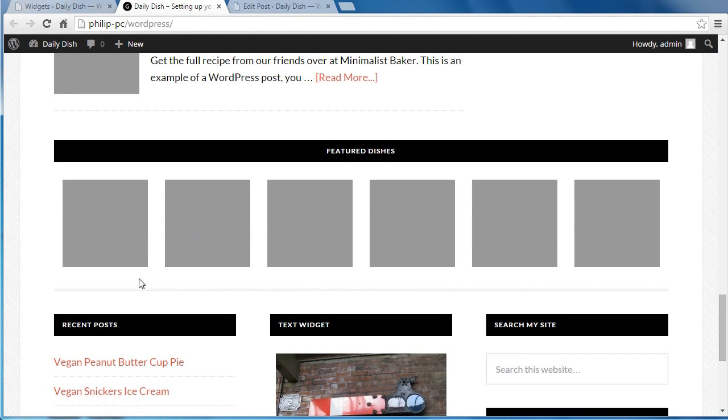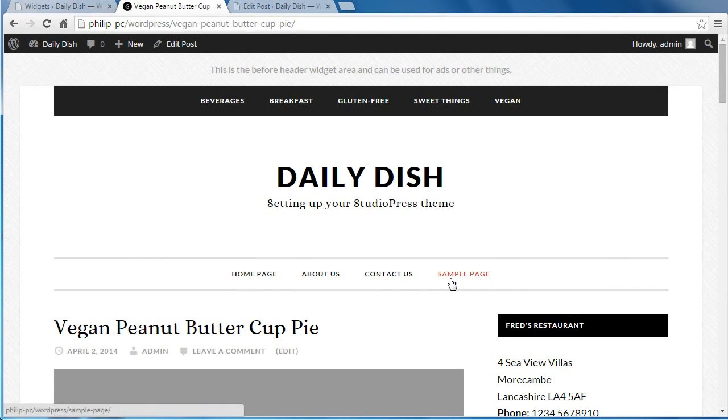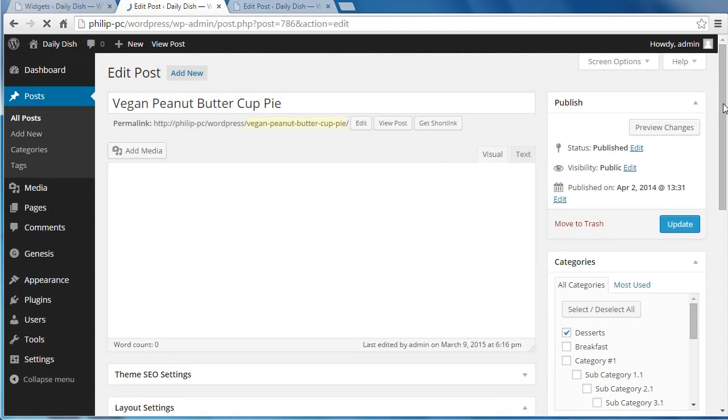But if you had images on your site, if you'd attached images to your posts, you can click one of these and it'll take you to the relevant post. Now, if you look down, we'll edit this post and you can see what a featured image is.